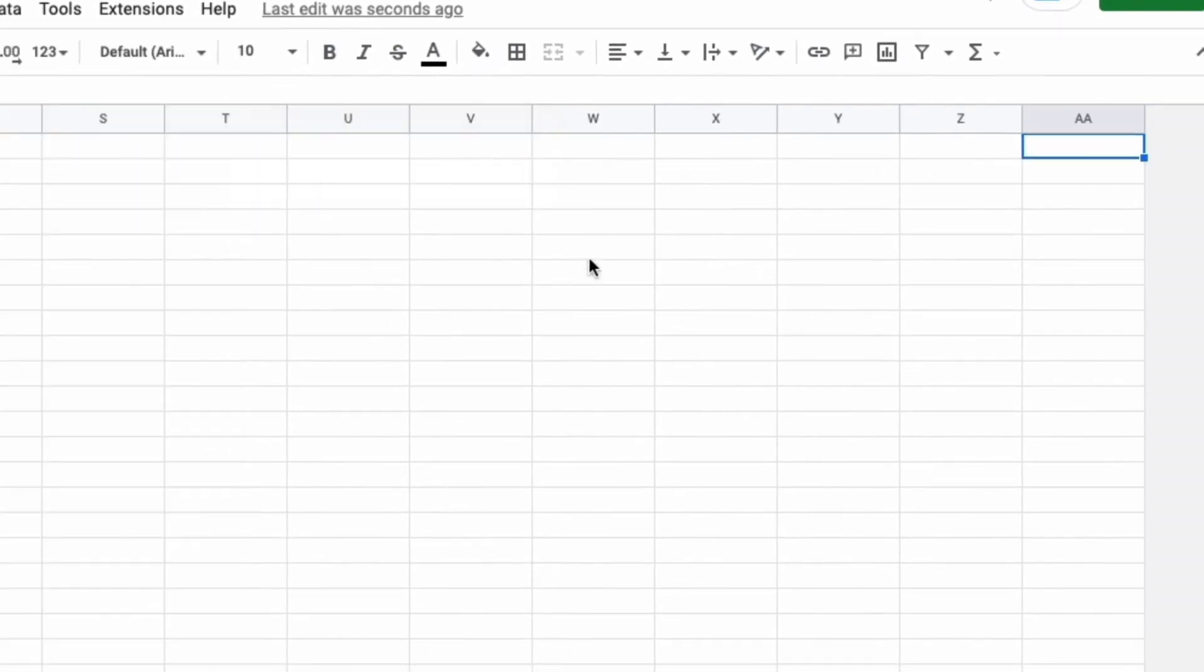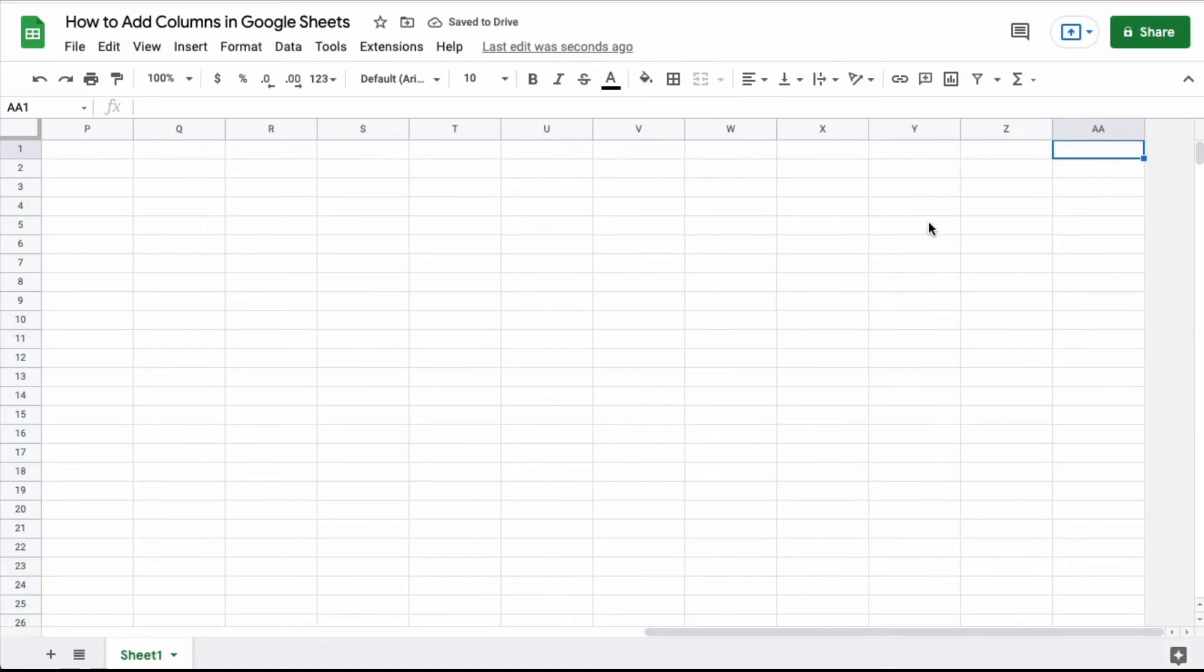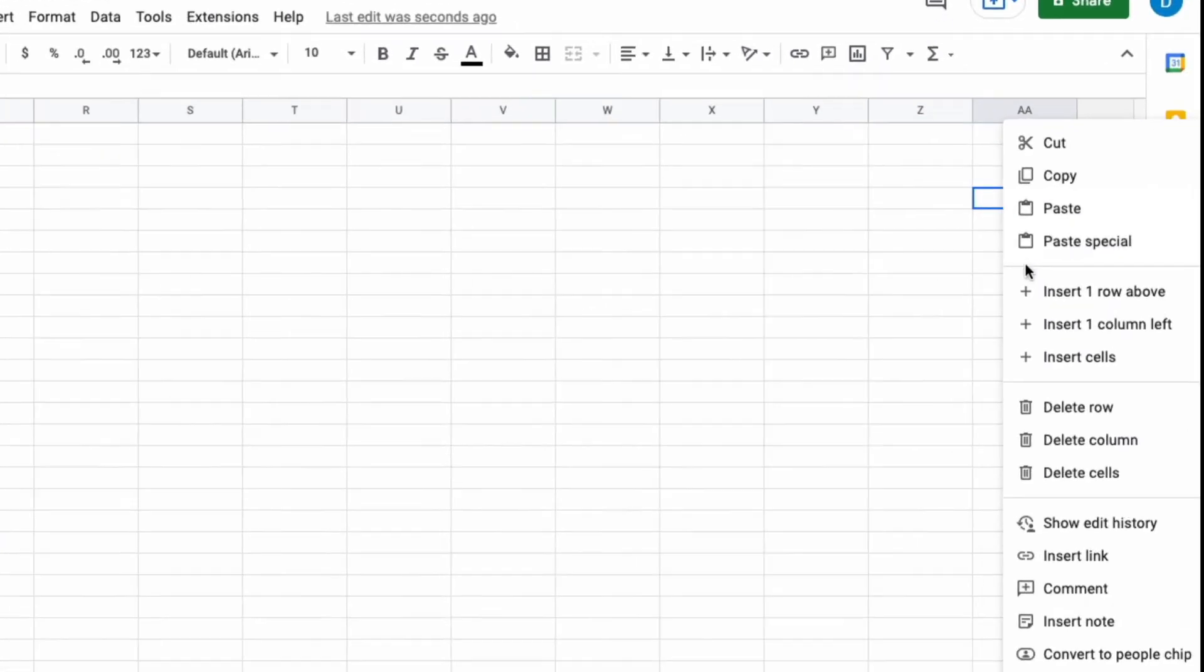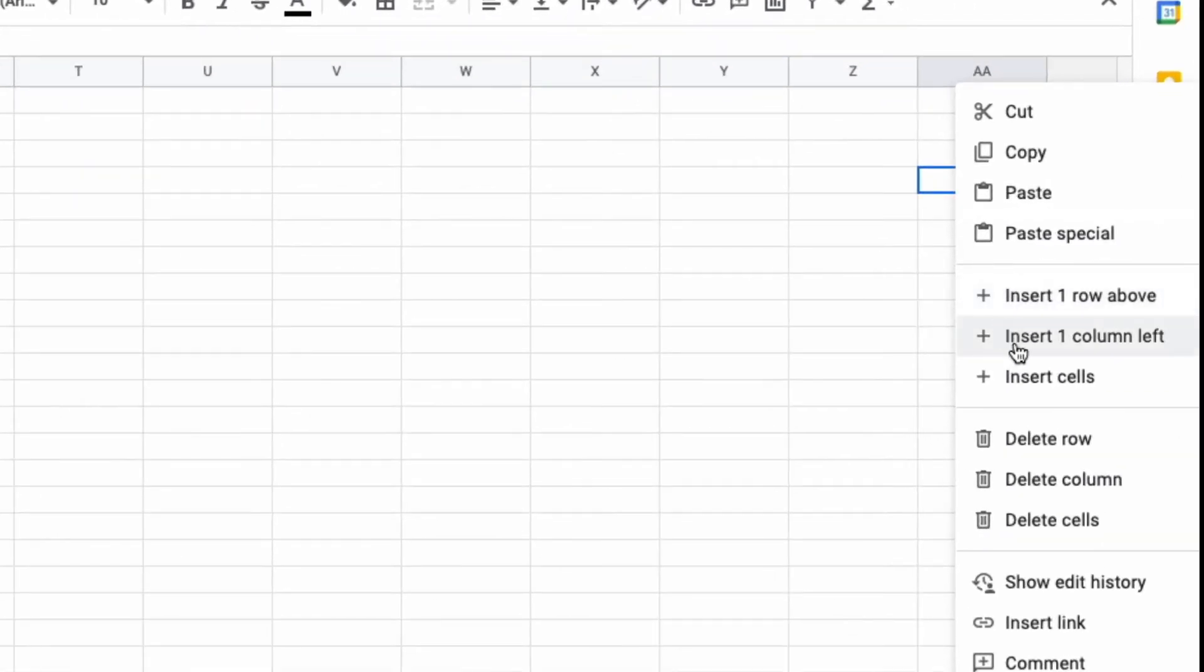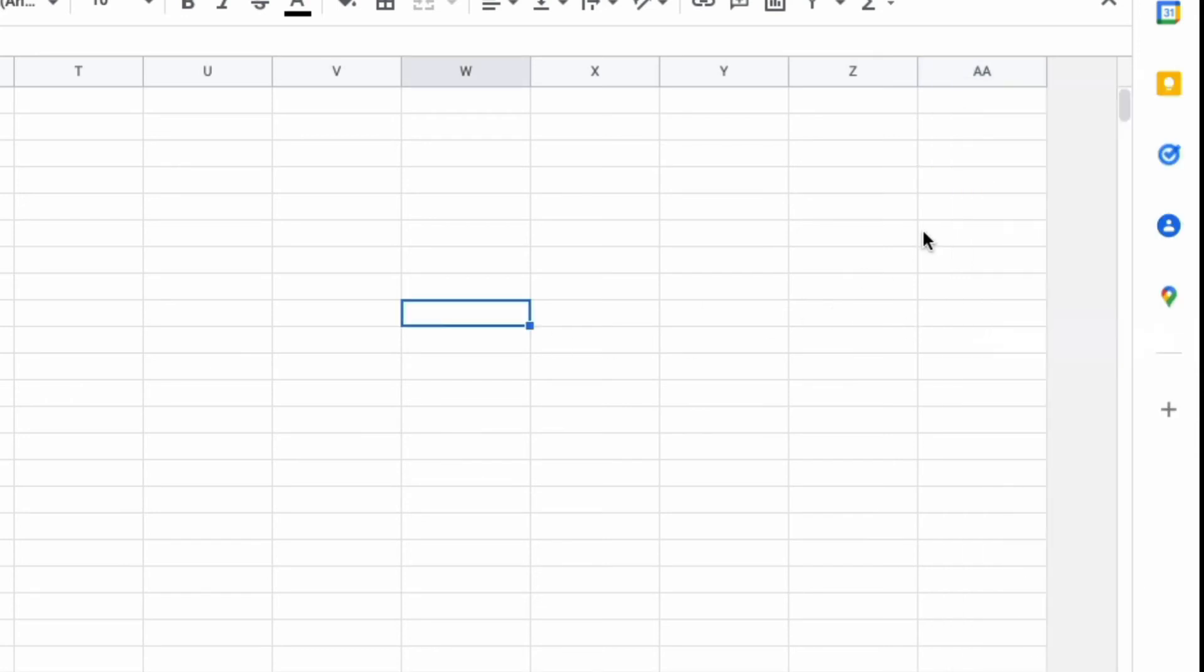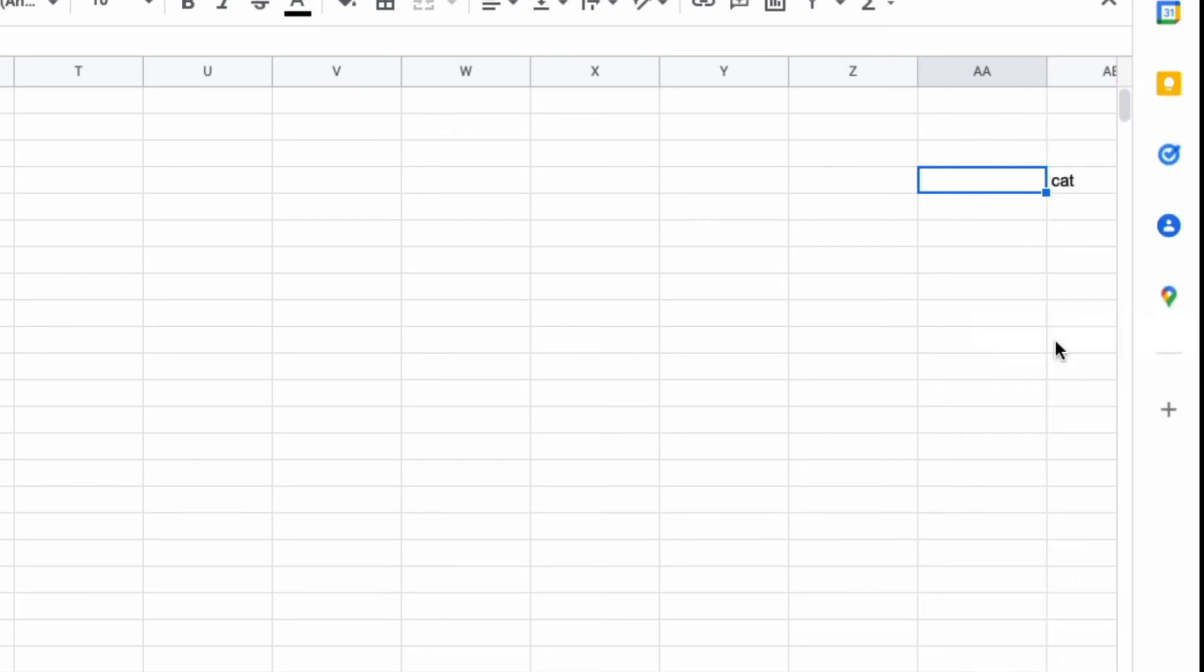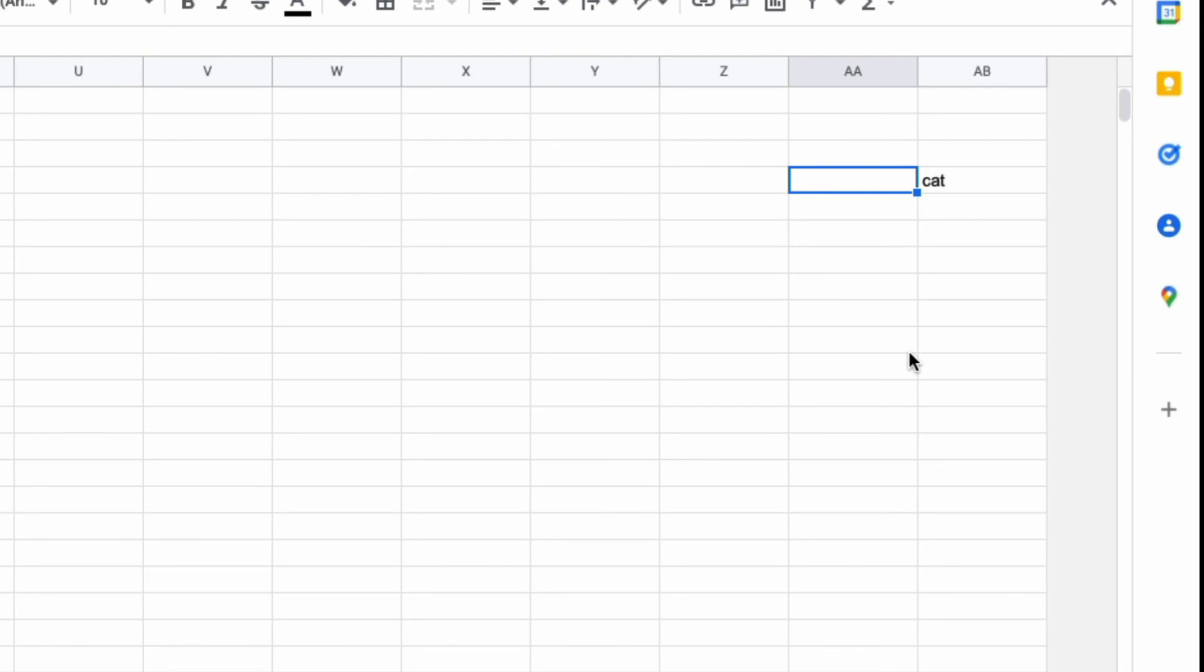Which will now start a new column called AA. You can also right-click and select insert one column, but with right-clicking you can only insert columns on the left so it will put this column to the left of the column that you are clicking. So let's say I write the word cat in the cell. If I right-click that and then click insert one column left, now the cell with cat inside of it has been shifted to AB with the new column being a new AA cell.